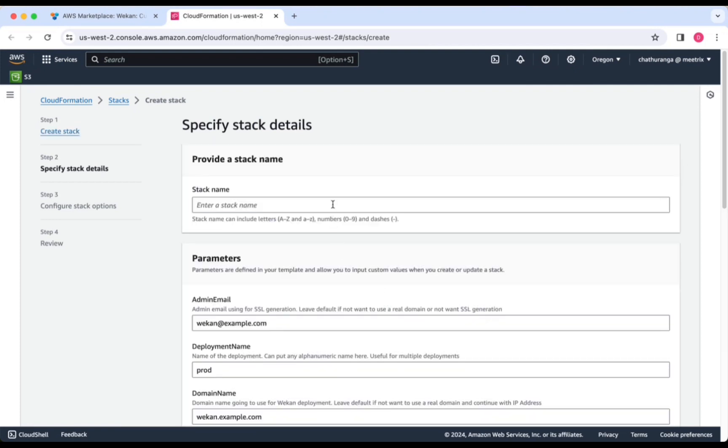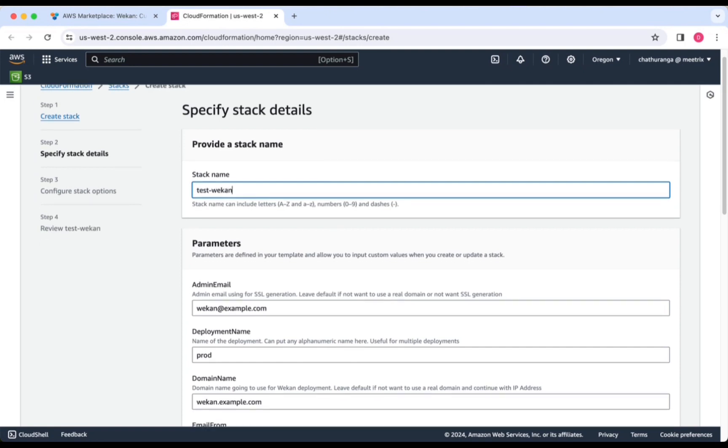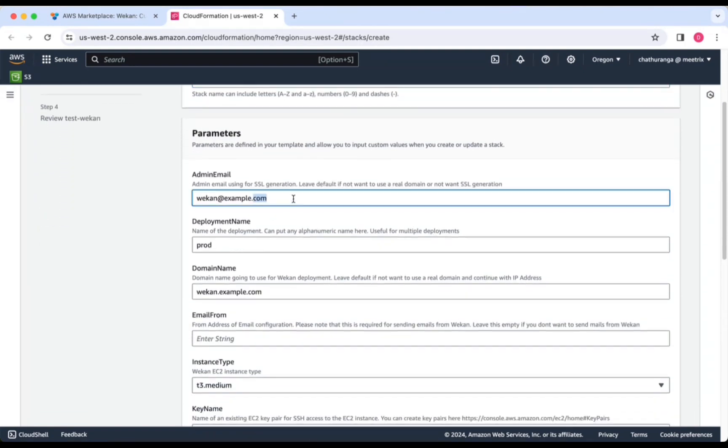Provide a unique stack name. Provide the admin email for SSL generation.